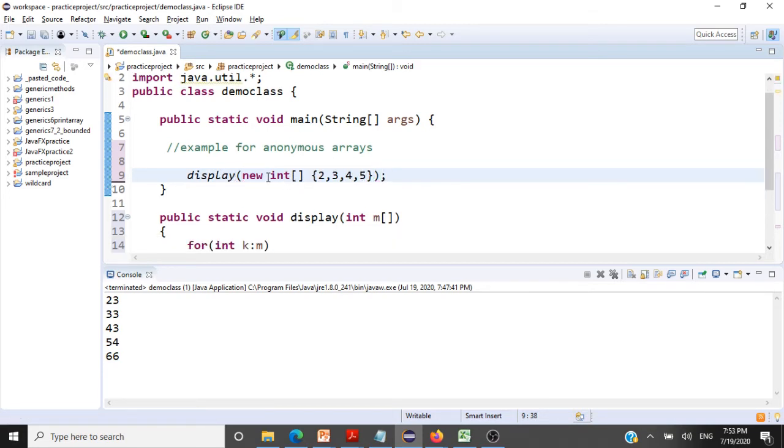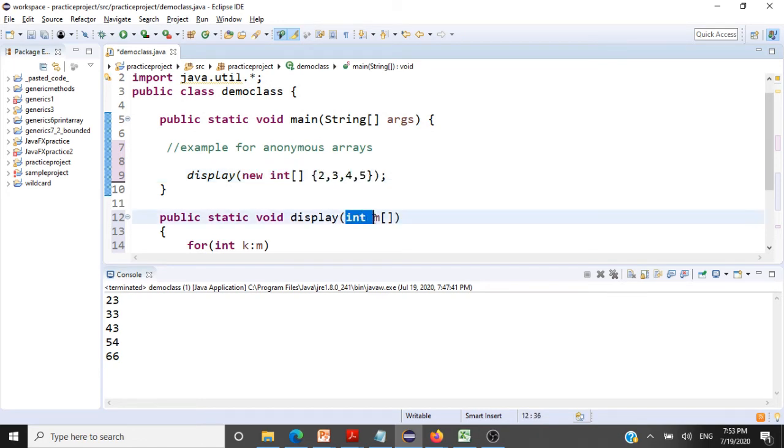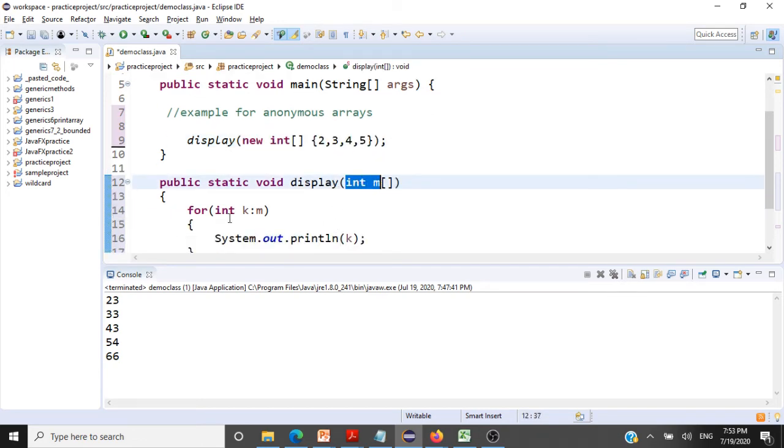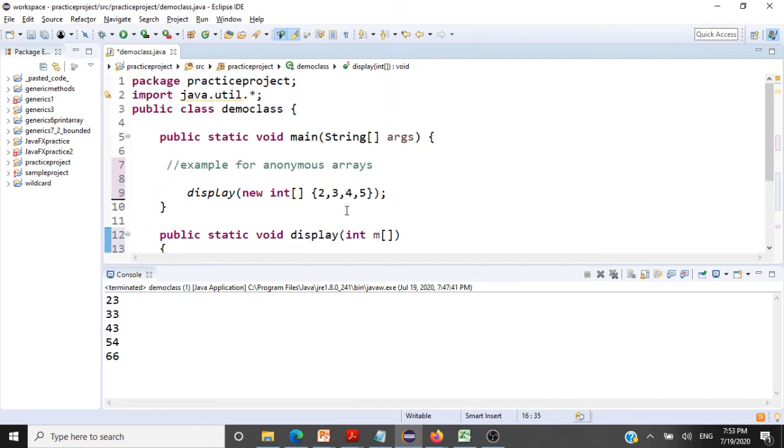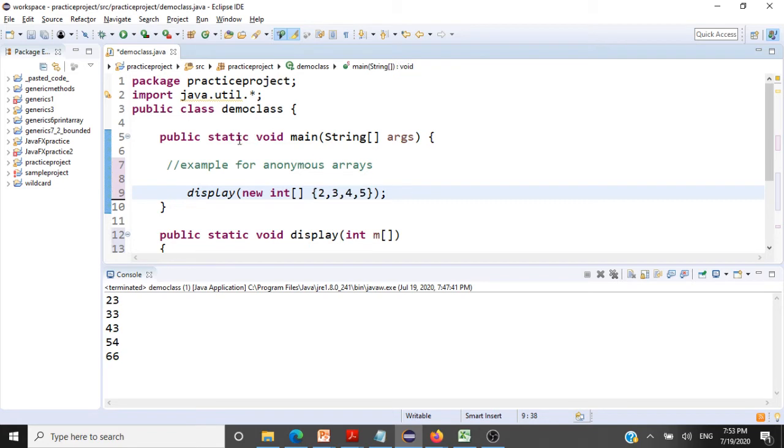So now what it does is it creates this array and passes it. From within this method, we are going to display the output. What should be the output? It should be 2, 3, 4, and 5. Let me save this and run this program.